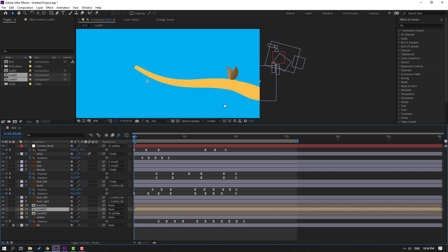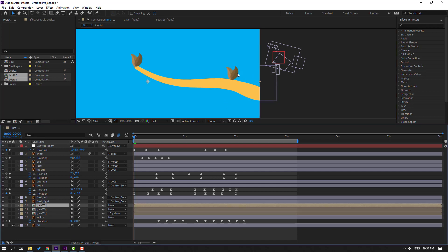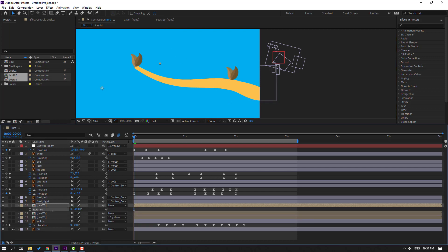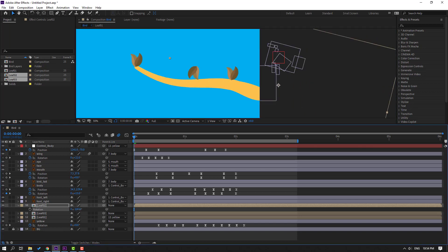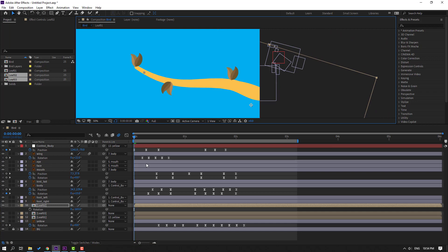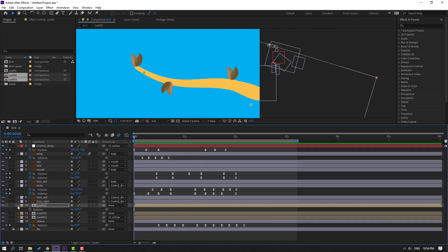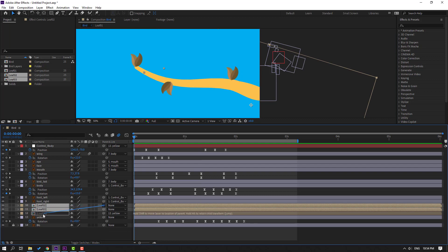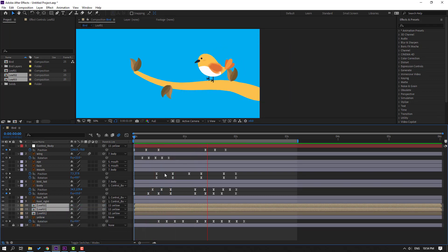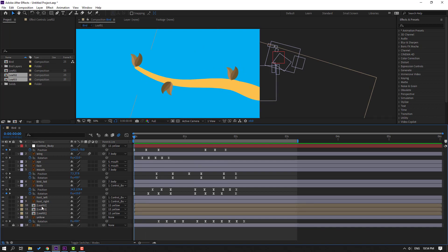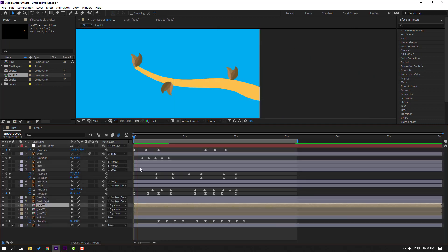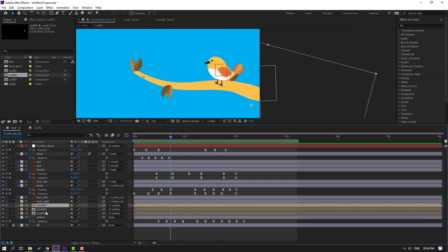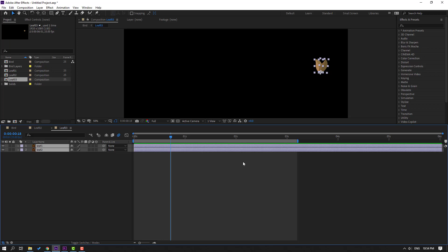Select leaf three, move here, and leaf two, move here. Press R and change the rotation. Move here and change like this. Select leaf two and leaf three and parent to yellow. For random animation open leaf two, select these layers, press U, select the keyframes, and move to the right. Back to bird.